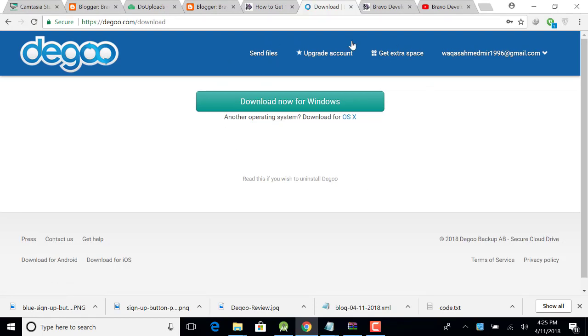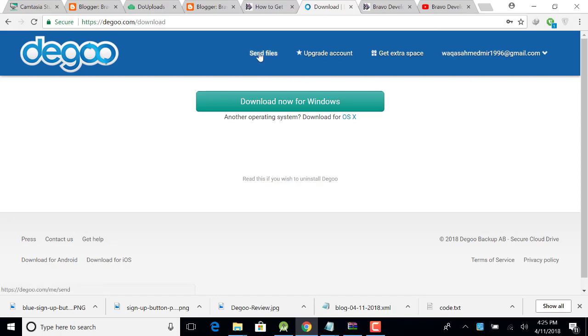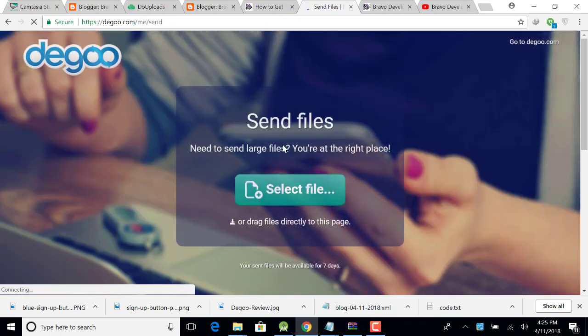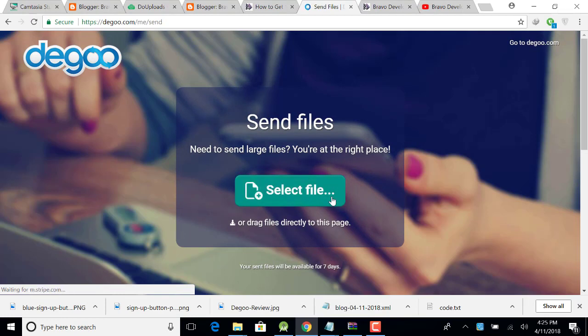When you click on collect my space, the next activity will be open. Now this is your account. Now click on send file and just simply click on select file or just simply drag and drop file here.